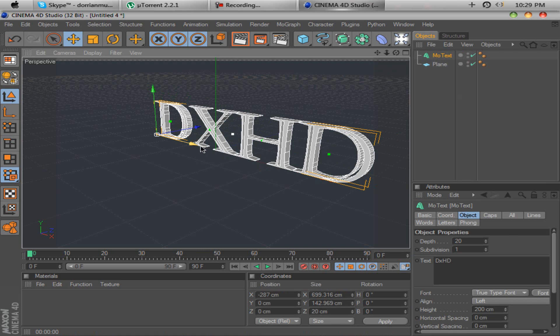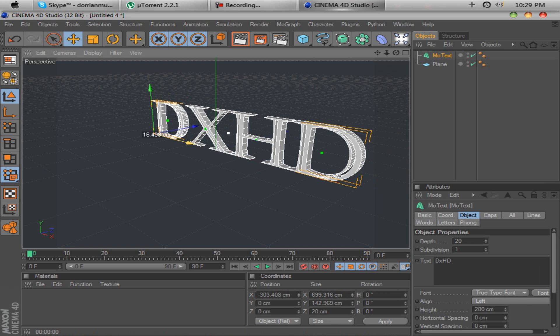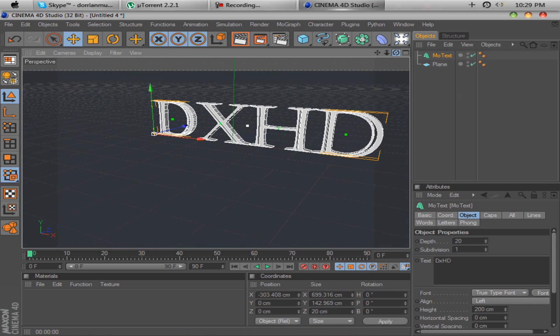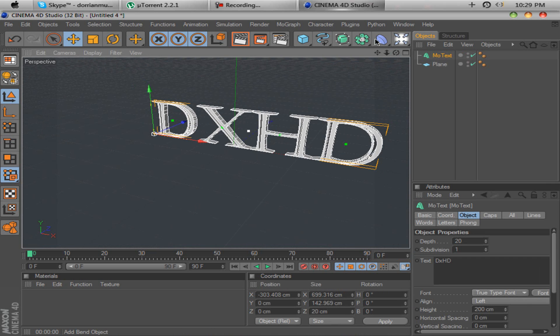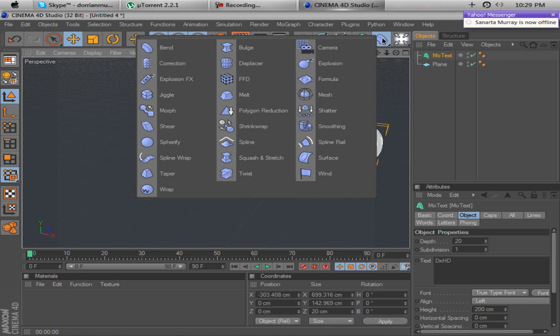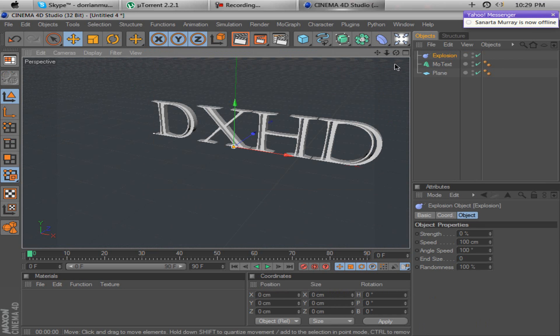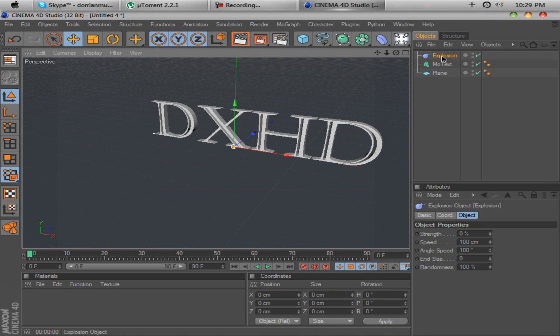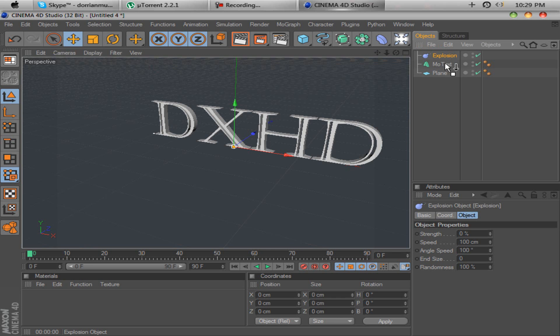Now, what you want to do to get the exploding text is you want to click on the Bend Objects here. This little arm, this little thing, and explosion. Now, you want to hold down Explosion and drag it onto MoText until you see that arrow is pointing down. And you won't see nothing happening because the strength is on 0%.